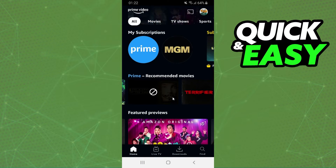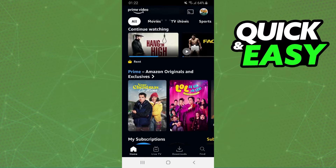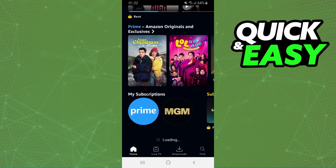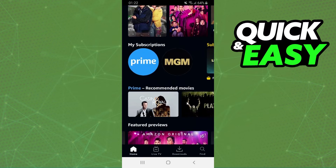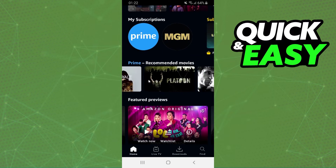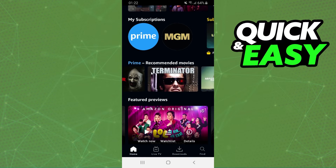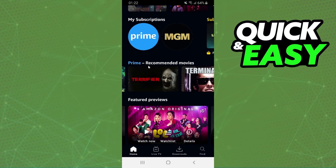After doing that, you will need to reload this page. Swipe down again, and you will see that the movie has been removed from recommended movies.